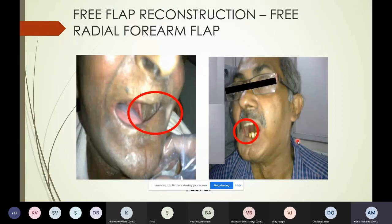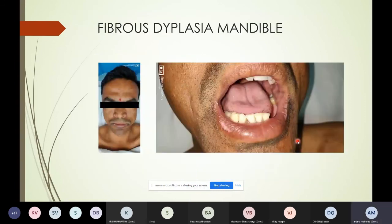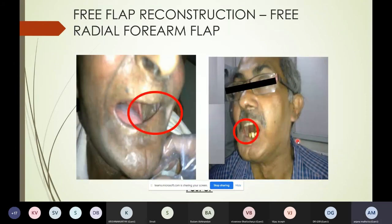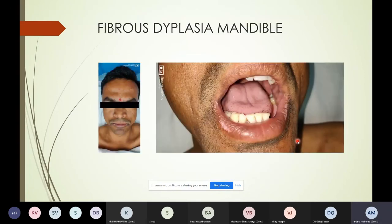Cases of trismus with concurrent carcinomas have also been managed with the radial forearm flap after release. That concludes the discussion on oral submucous fibrosis.